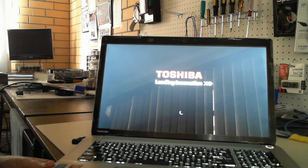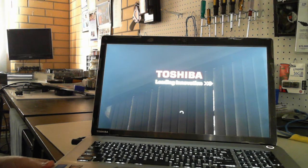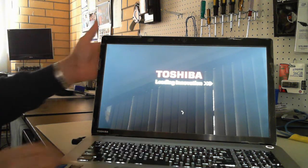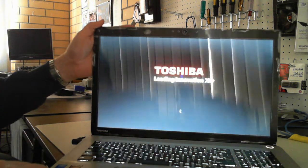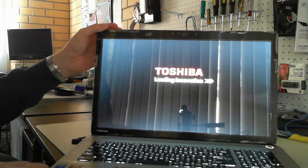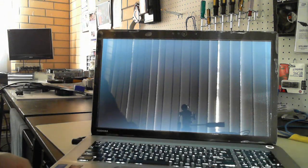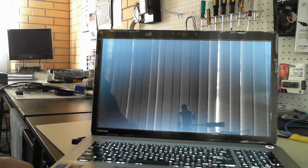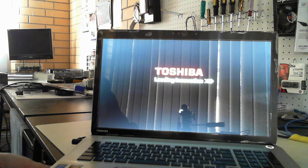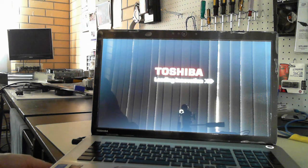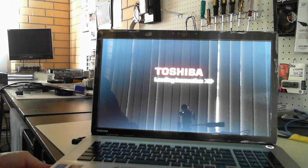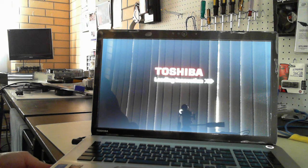We'll see how good the focus is here. I've just got the Toshiba Leading Innovation screen, now it's loading up Windows 8.